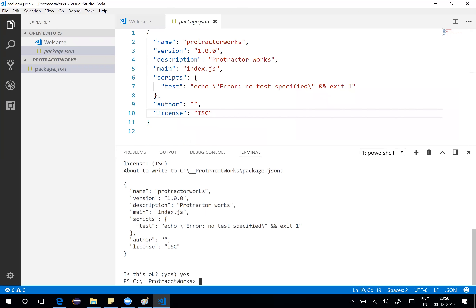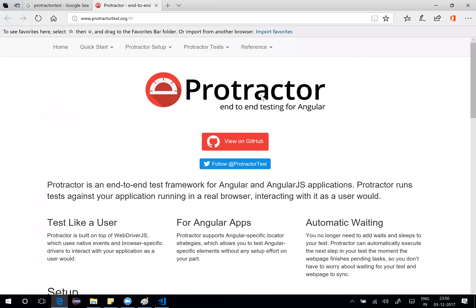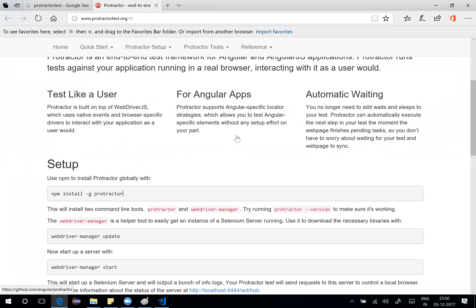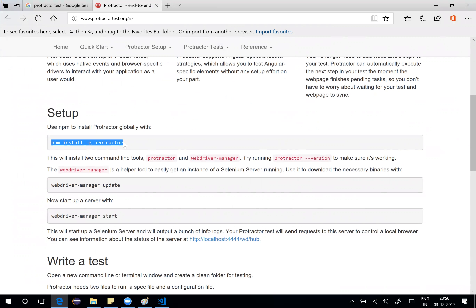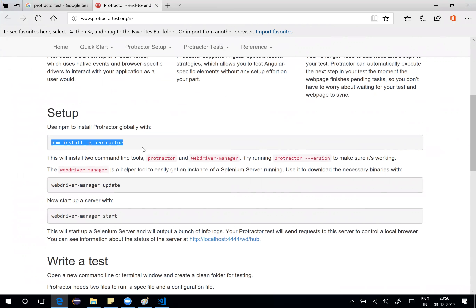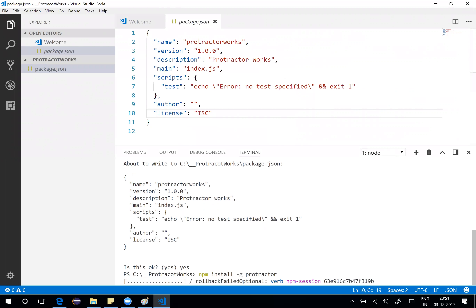Now it's time to install Protractor. Looking at the protractortest.org home page, we install Protractor globally using: npm install -g protractor. Let's run that in the integrated terminal. This will install Protractor globally.